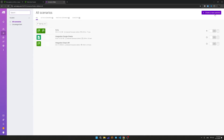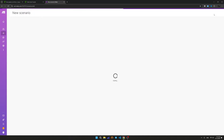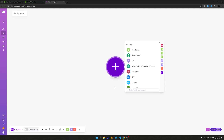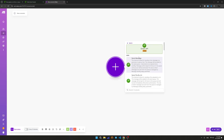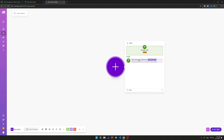Create a new scenario in Make. After creating the scenario, you need to configure the receipt of incoming messages. Let's configure it via Webhook technology.